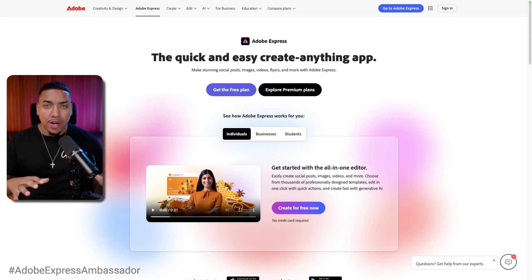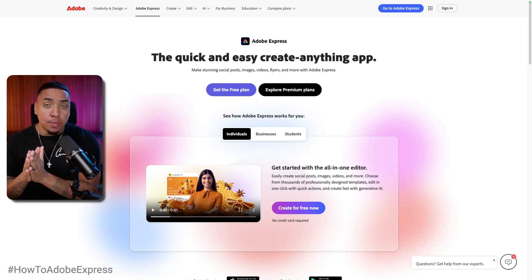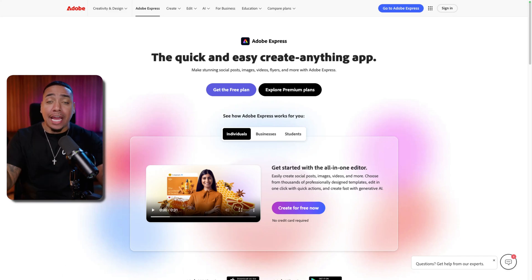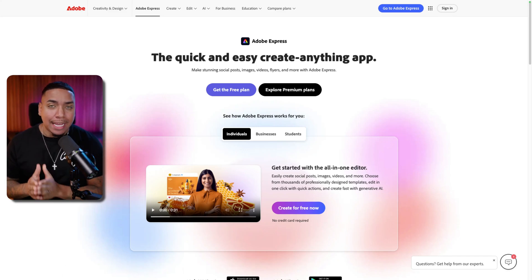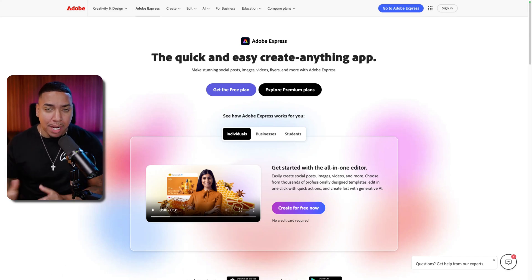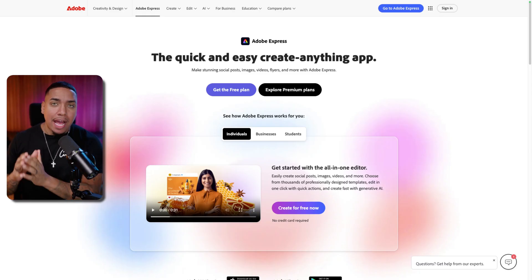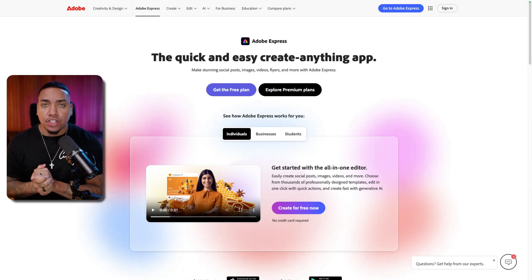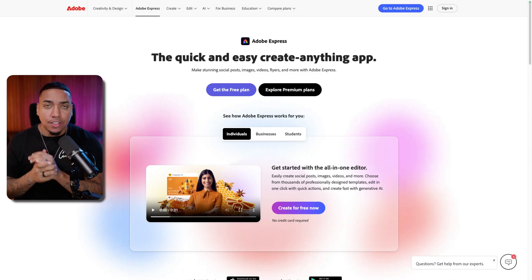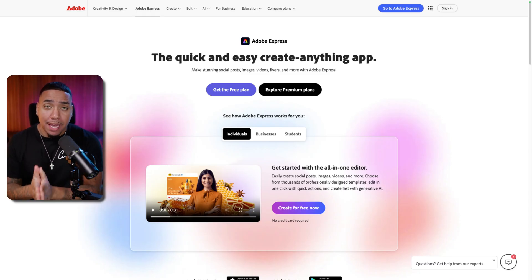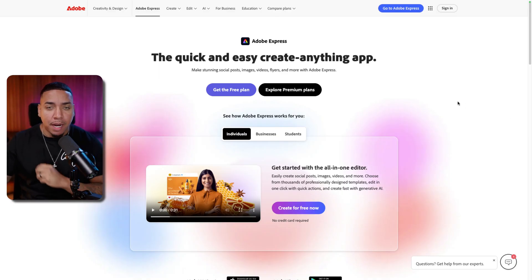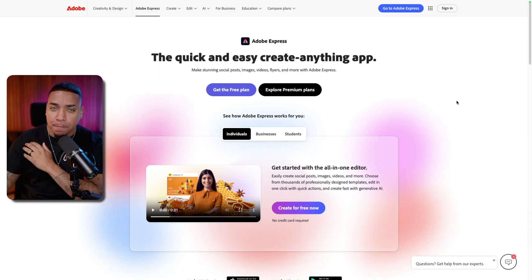The easiest way to create a YouTube gaming banner for your channel is using a free tool like Adobe Express. They do have a paid option, but today I'm going to show you how to utilize the tool so you can make an amazing banner. Thank you to Adobe Express for sponsoring this video.